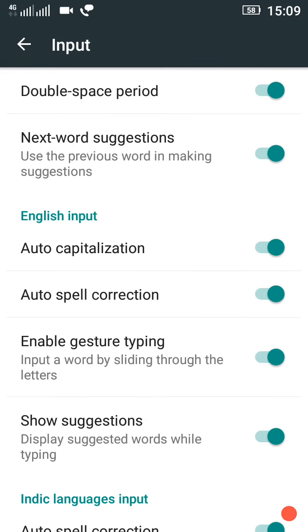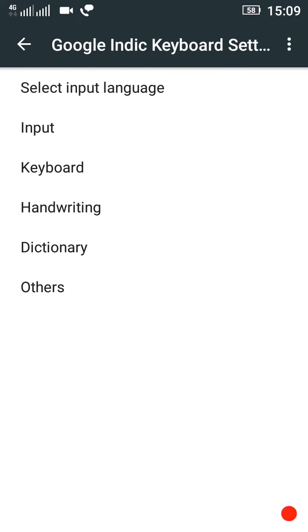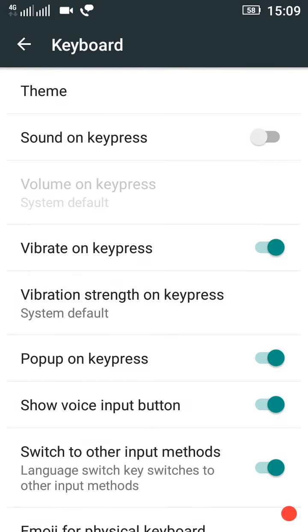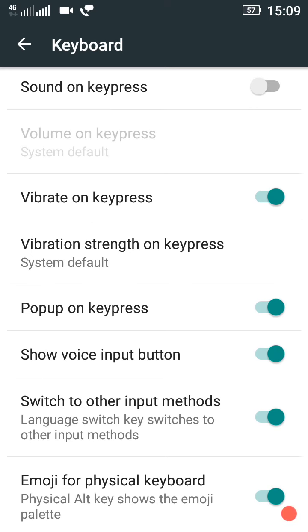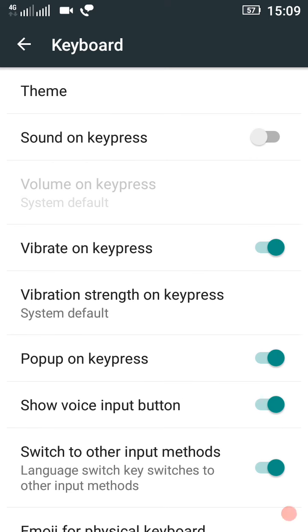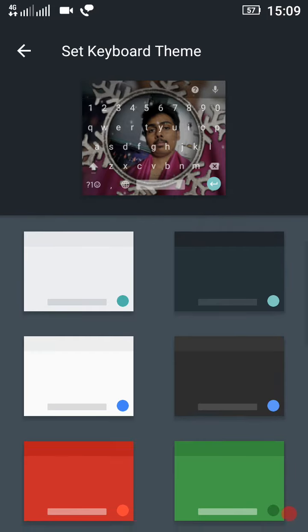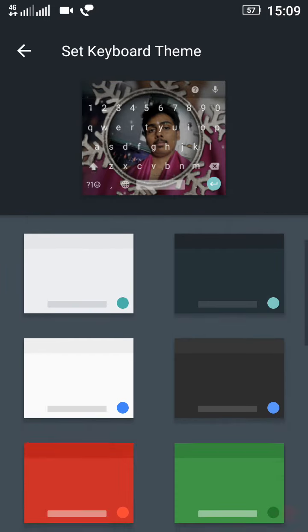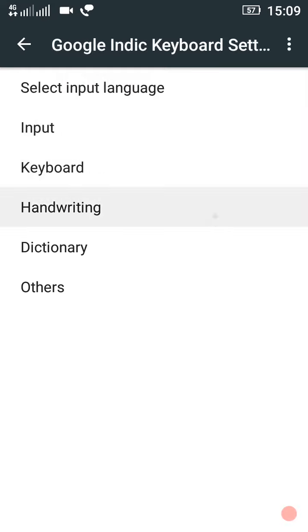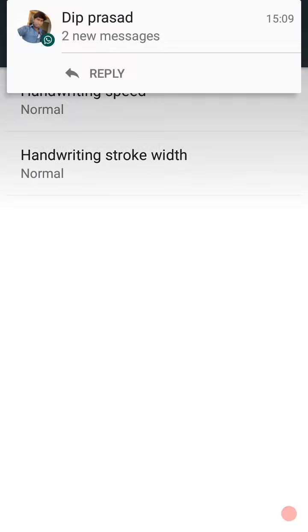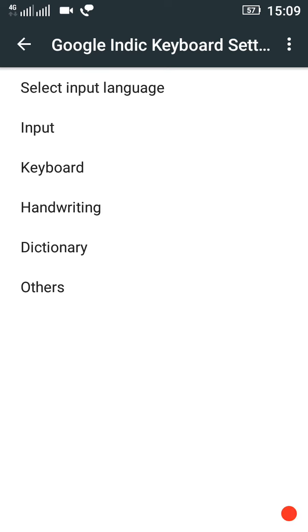For double-space, we need to add settings and then use the keyboard and select input. For handwriting, we can adjust the handwriting speed.